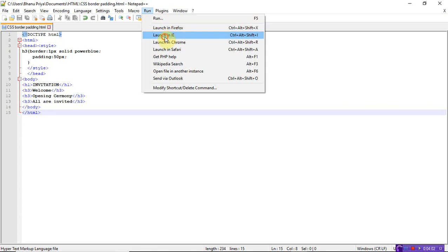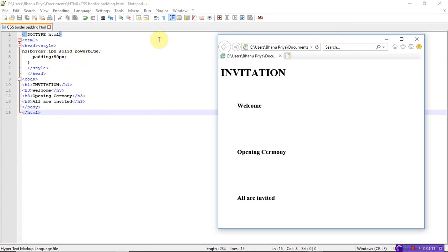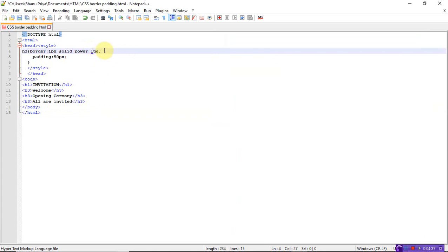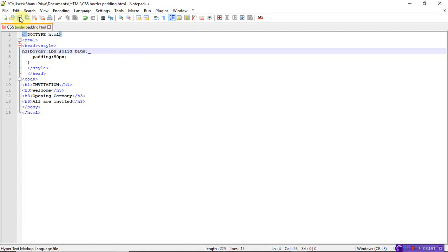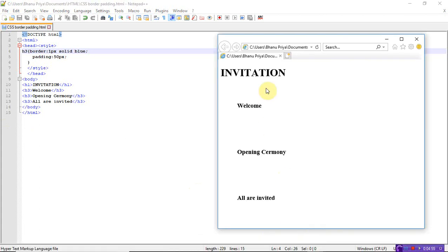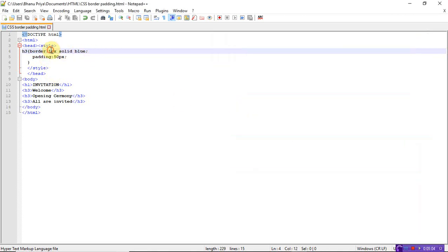Now run the program - launch in Internet Explorer. Here you can see: using 1 pixel solid border, the heading 'Invitation' is h1 and 'Welcome', 'Serve me' - all with 50 pixels padding and 1 pixel border. Now let me change the color to blue.